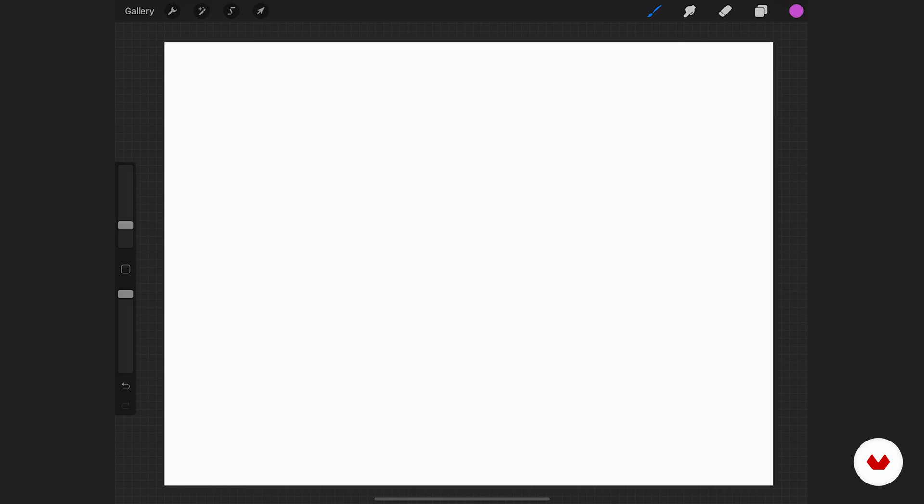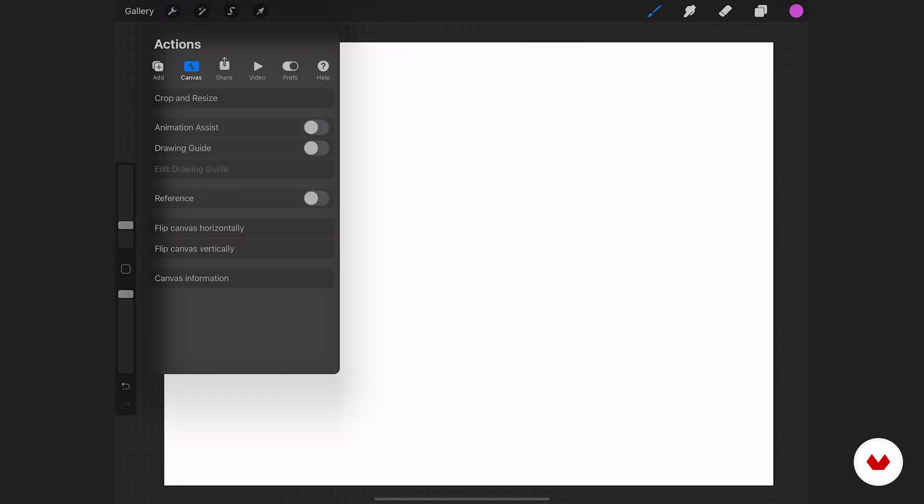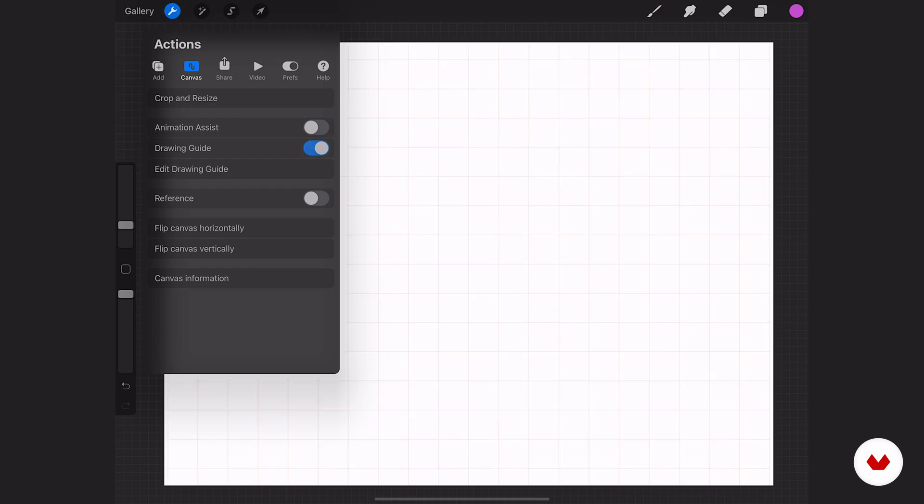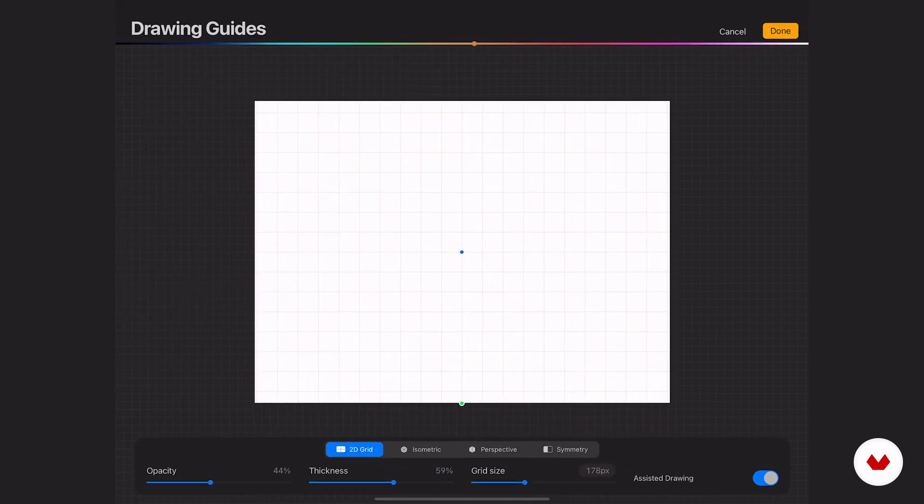Our next guide is the isometric guide. So let's go ahead and turn that one on. Let's go back to our actions canvas, then drawing guide, and then edit that drawing guide. At the bottom, we have our options for the different guides.